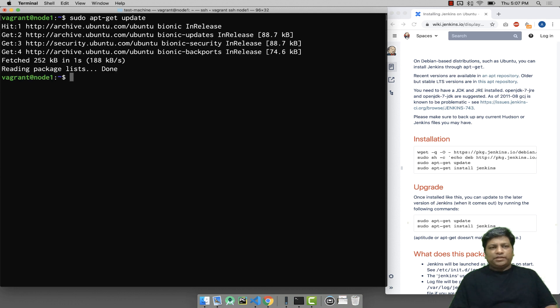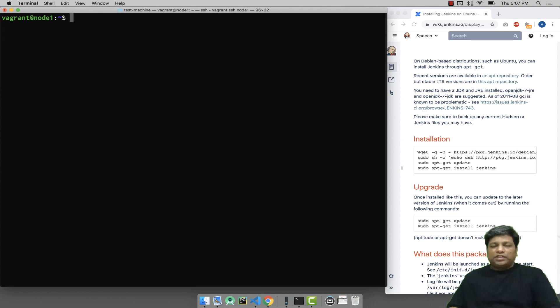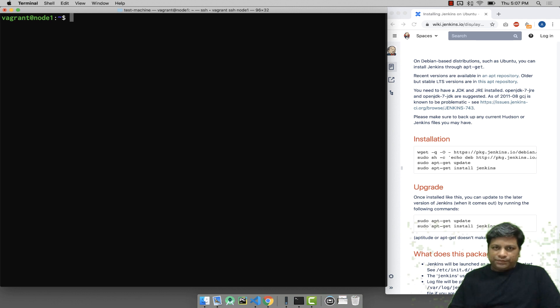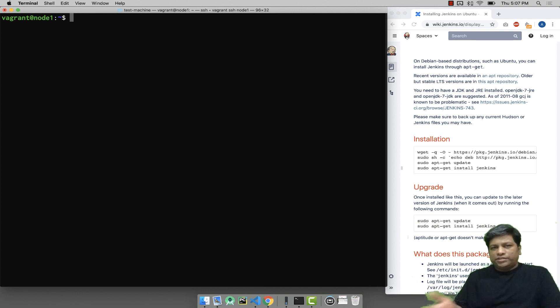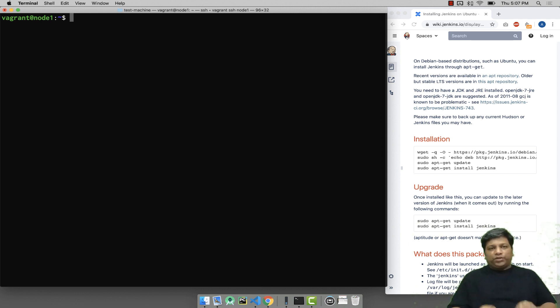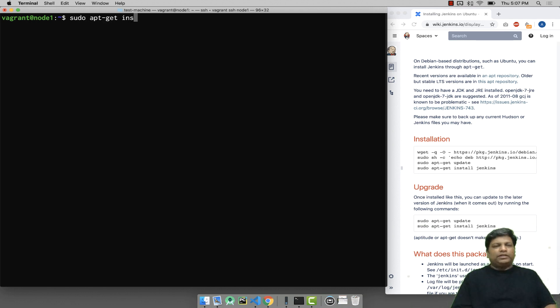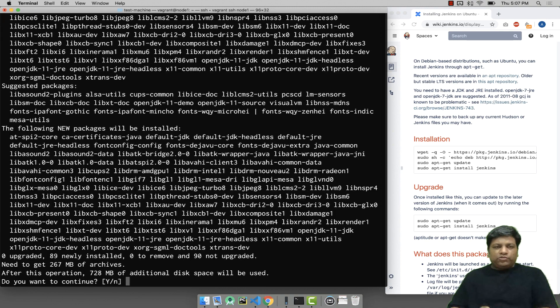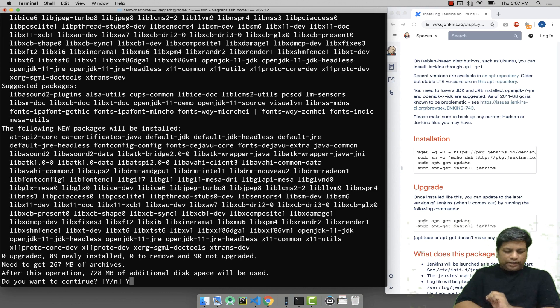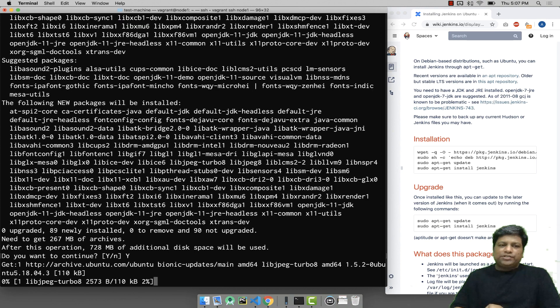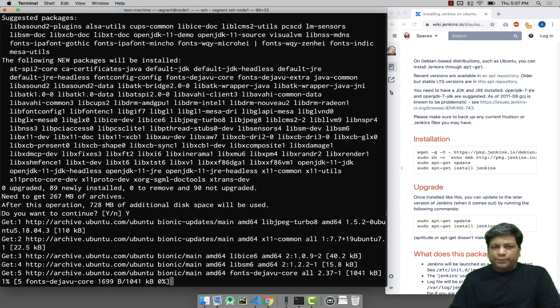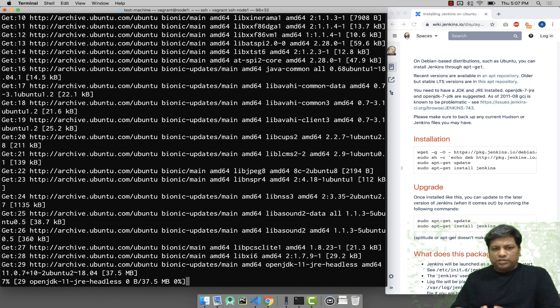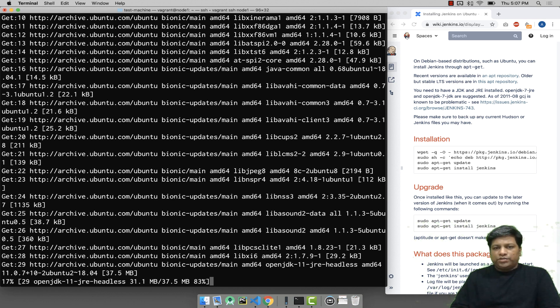Now Jenkins requires you to install Java on your machine. You can go for JRE or JDK, it's up to you. I'm going to install JDK, so sudo apt-get install default-jdk. This will make sure you are getting the latest JDK on your machine.